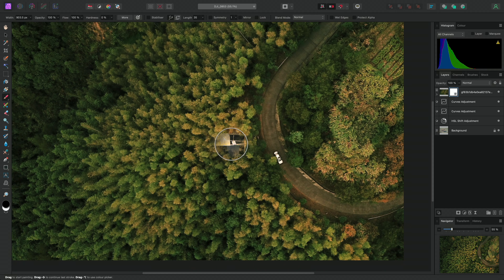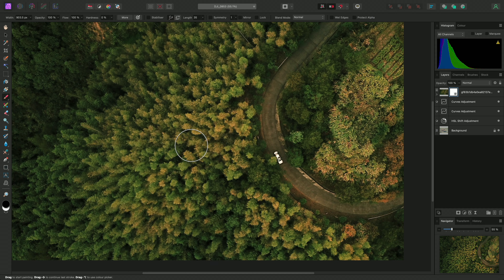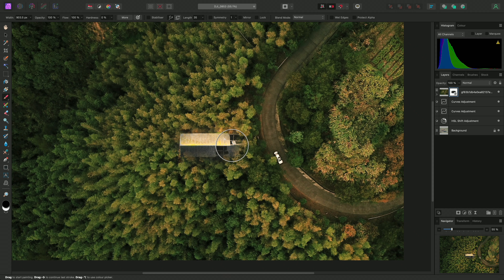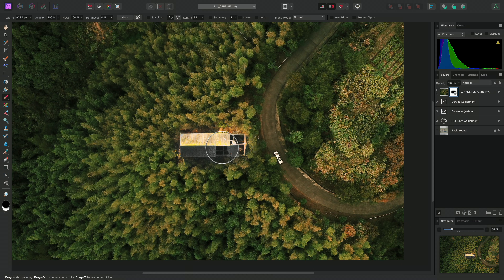So here is a useful technique: I can use the number keys to control layer opacity. So I'll type 5 to set the stock image's opacity to 50%.